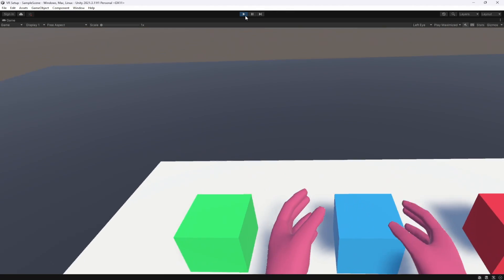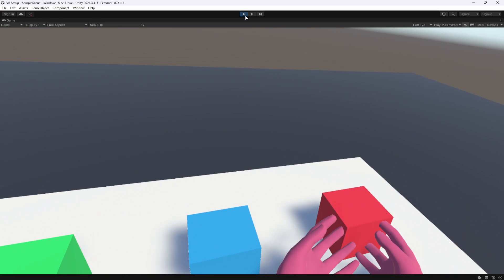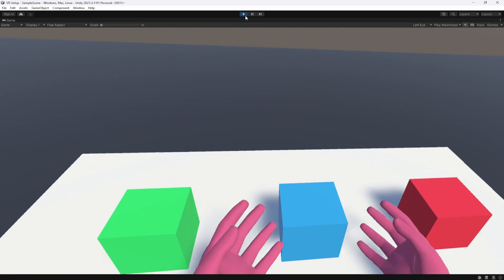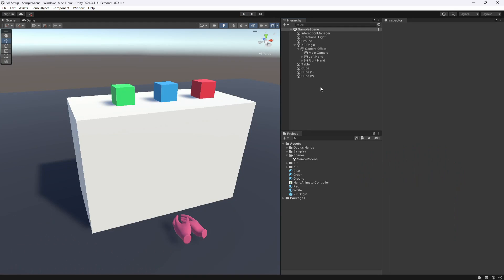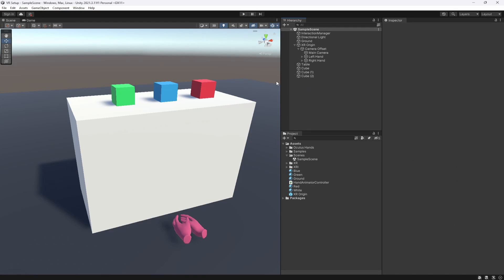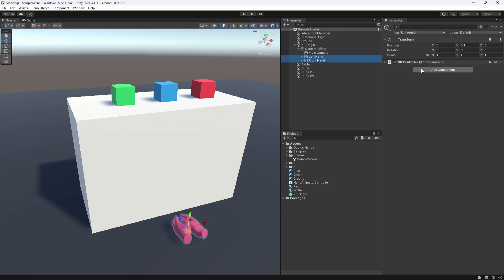So let's actually add in some interactions to our cubes. Okay guys, so the first thing we want to do is actually go to our hands and add in an XR direct interactor.